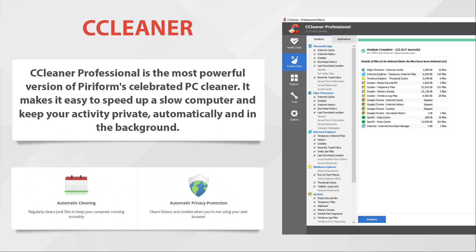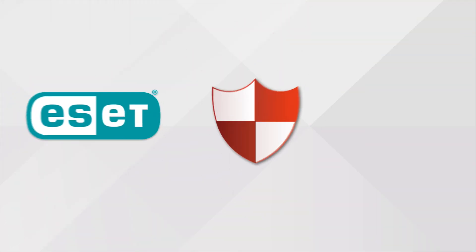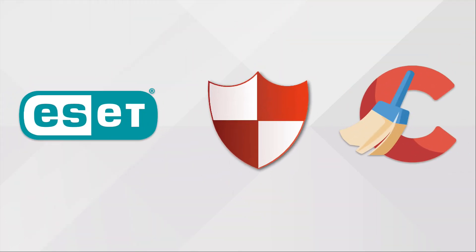CCleaner Professional is the most powerful version of Piriform's celebrated PC cleaner. It makes it easy to speed up a slow computer and keep your activity private, automatically and in the background. Owning these three software, you have nothing more to think about, no more headaches.